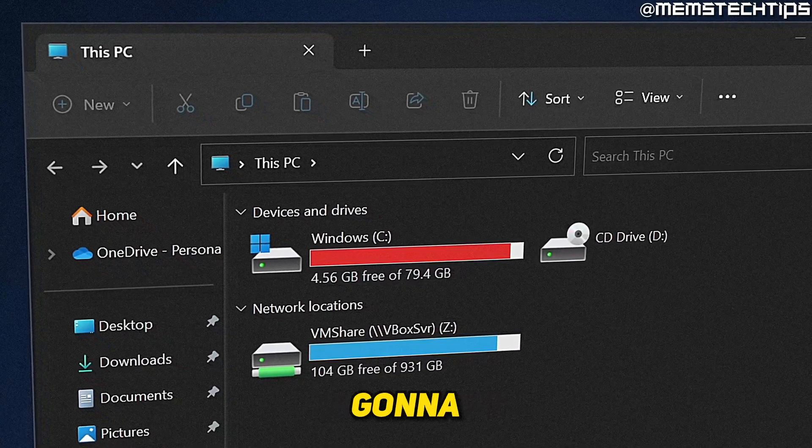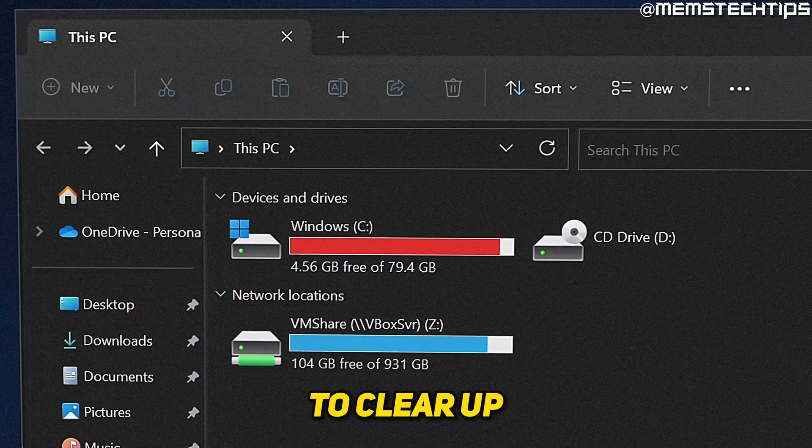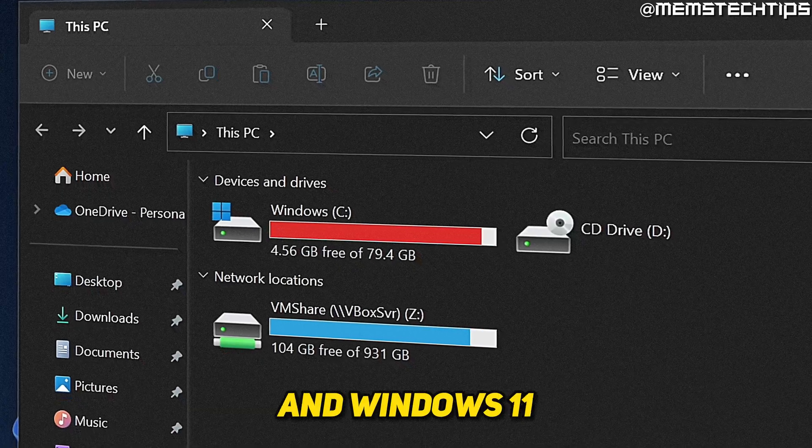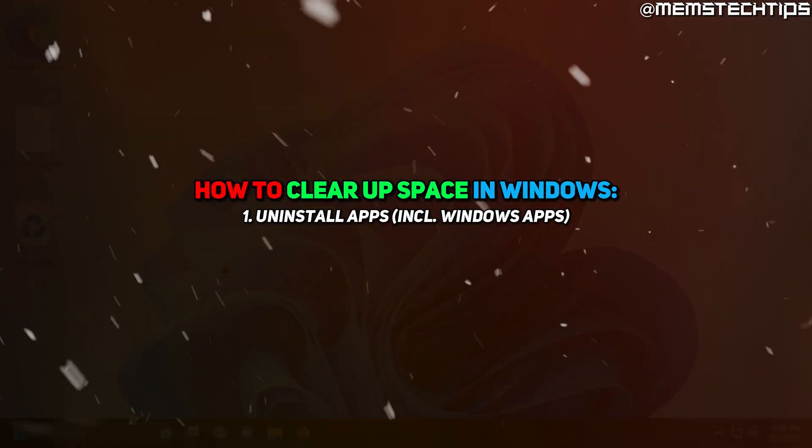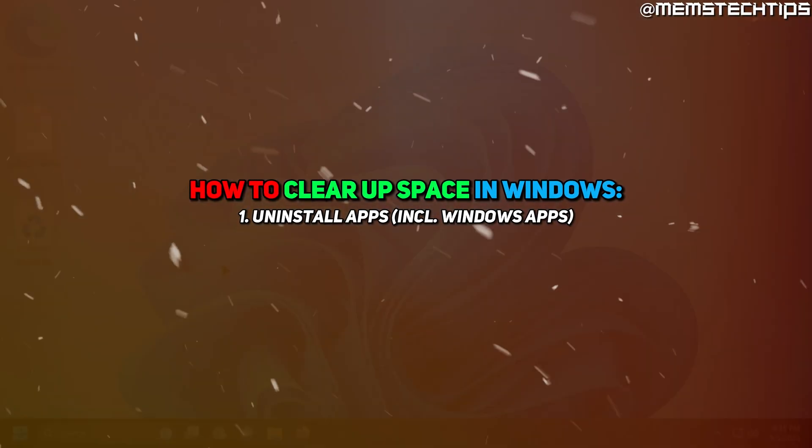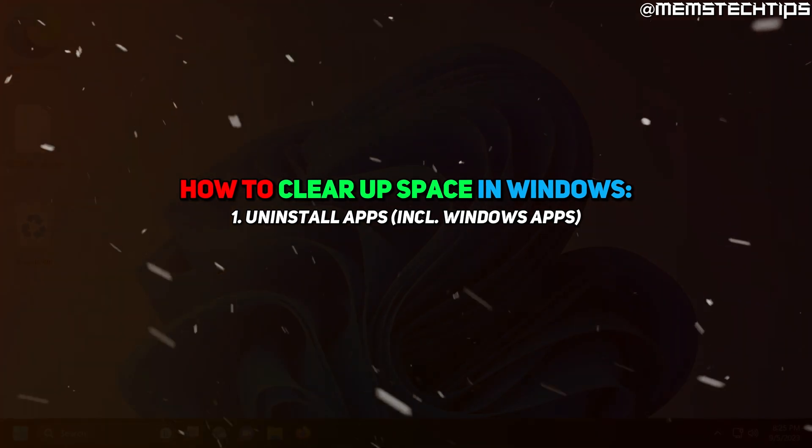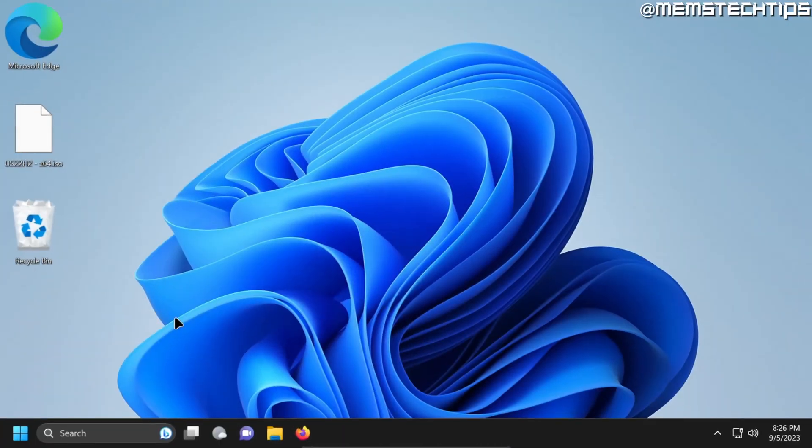Welcome to this quick guide where I'm going to show you five ways that you can use to clear up space on Windows 10 and Windows 11. The first thing you can do is to uninstall old and unwanted apps.